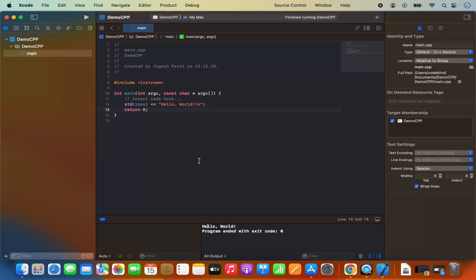So that's it for this video. This is how you can install Xcode on your Mac operating system and create a project on Xcode. I hope you've enjoyed this video and I will see you in the next video.